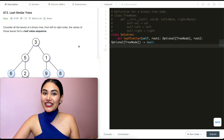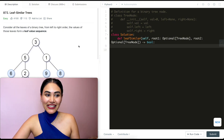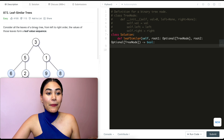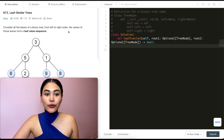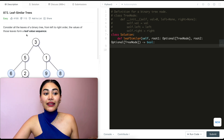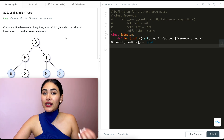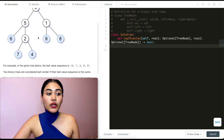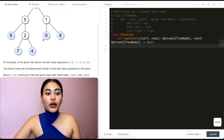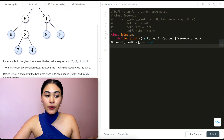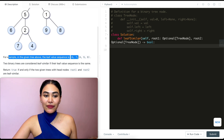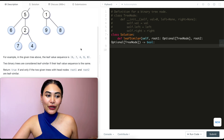Now to get into the actual question — what are we doing? For this problem, consider all the leaves of a binary tree from left to right order. The values of those leaves form a leaf value sequence. So we have this tree over here. The leaf value sequence is going to be 6, 7, 4, 9, and 8. These are just leaves going from left to right order, and we see the same thing written over here.